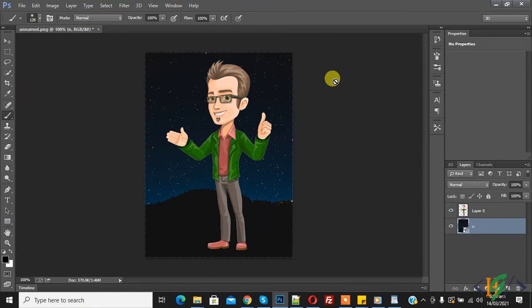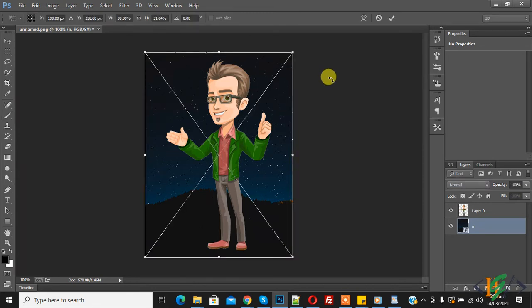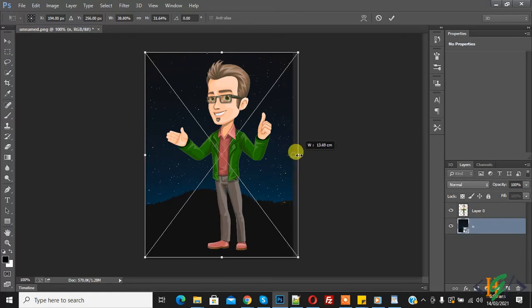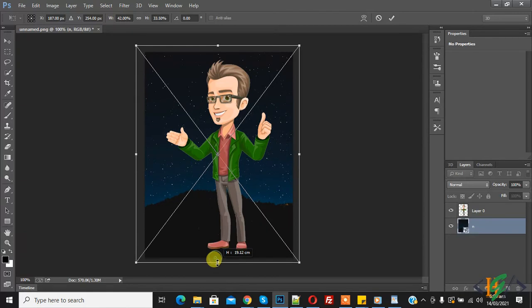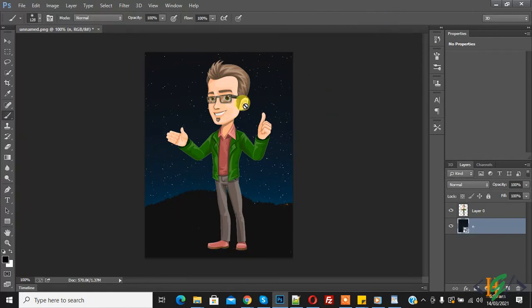Now you can see the background image. To resize it, press Ctrl+T, then adjust it according to your requirement. Click the tick icon again to confirm. Now you can see the background image has been changed successfully.